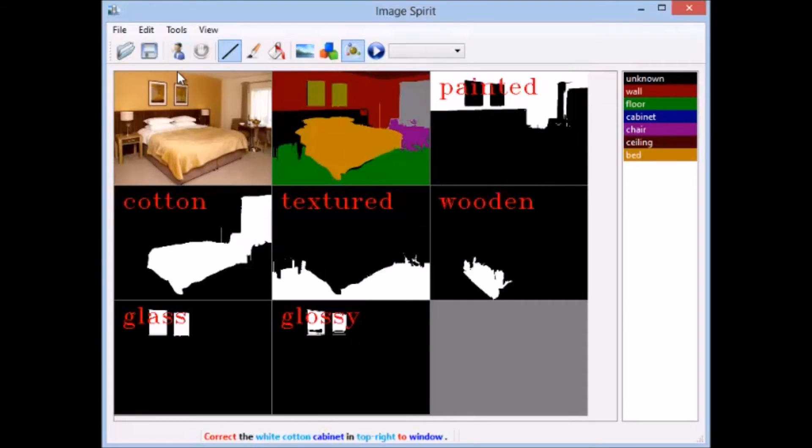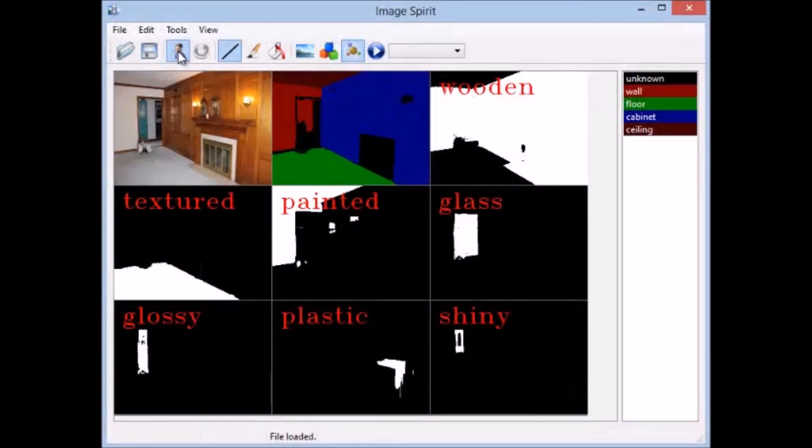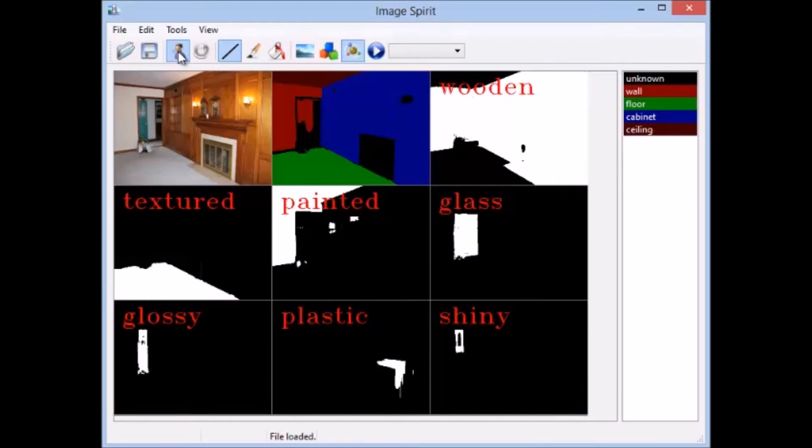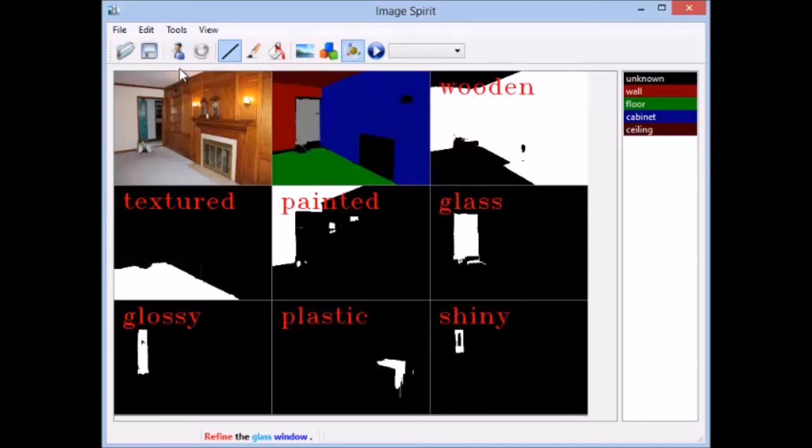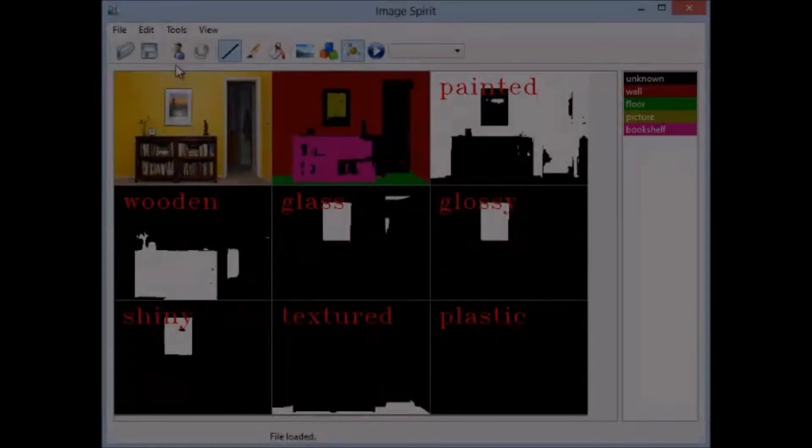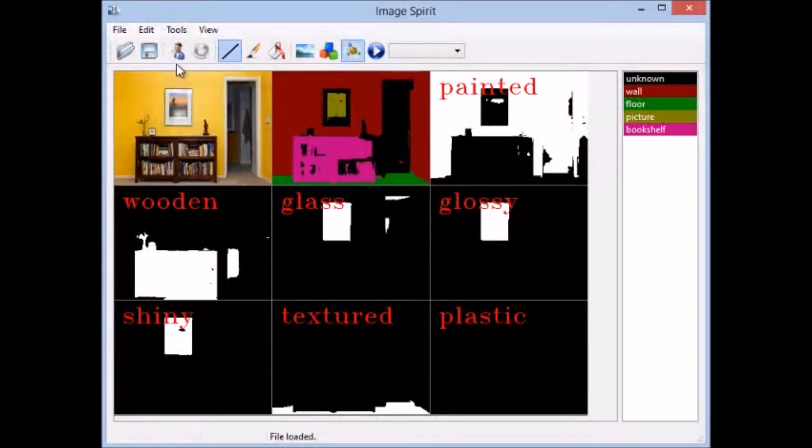Here is another example of using attributes to help users refine the image parsing. Refine the glass window. Our approach also allows users to verbally indicate the color and positions of objects in order to refine the image parsing.